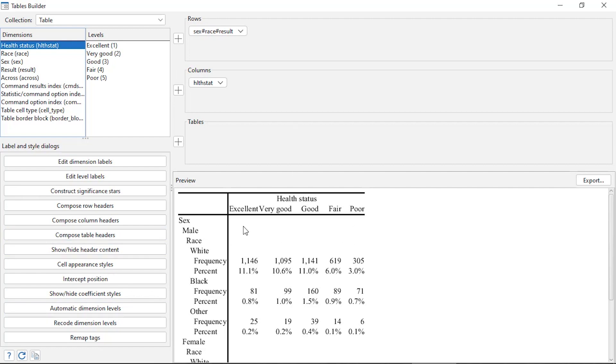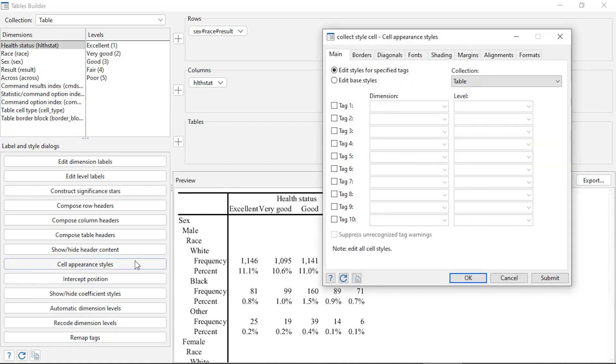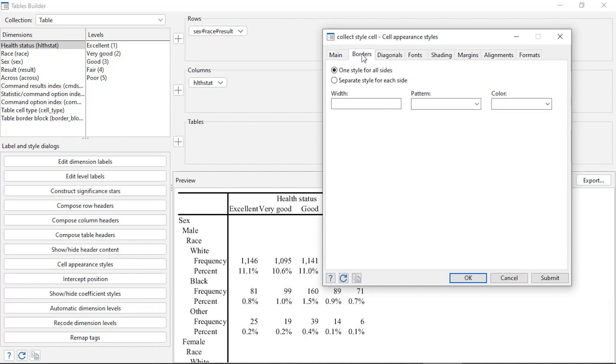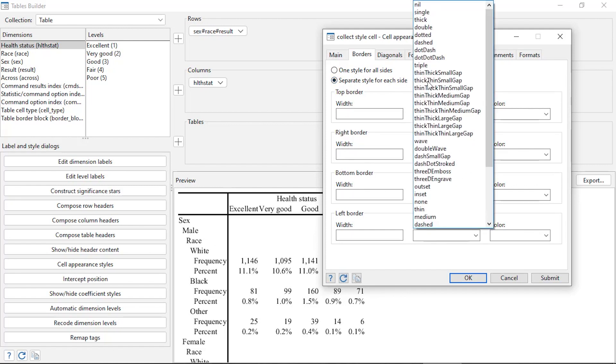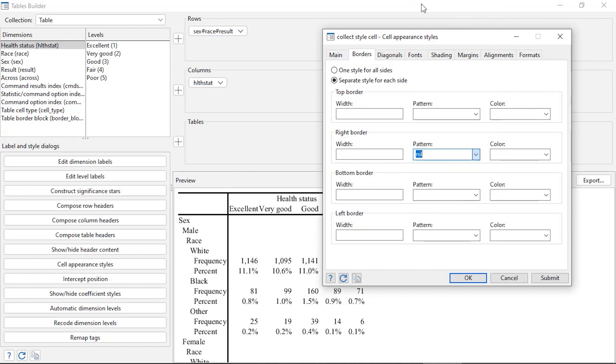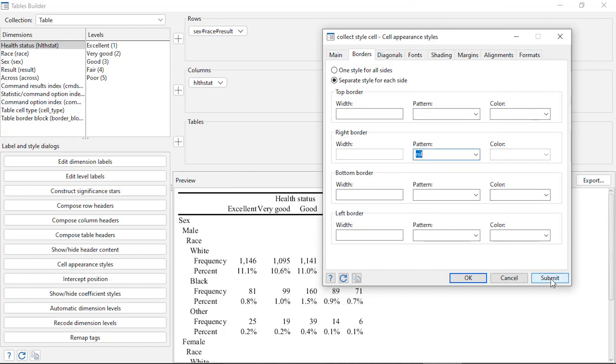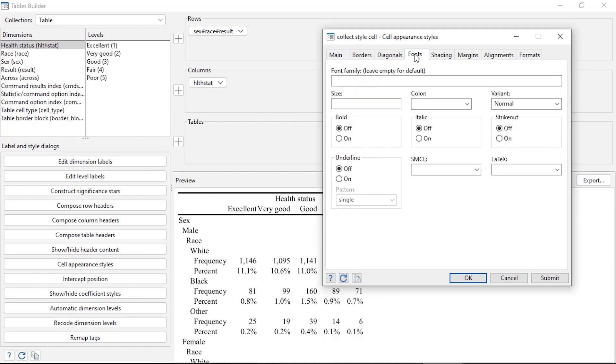So for instance, I might want to remove this vertical line here. So I can go to cell appearance and styles, and for borders I'm in the main tab, but if I click the Borders tab, I can specify separate style for each side, and then for the right side borders for the pattern I'm going to select nil. And when I click submit, that will remove that border, that vertical line there.